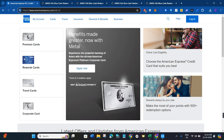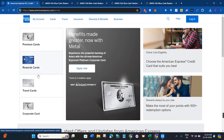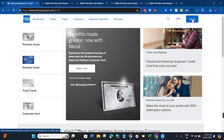In the search bar, you simply need to type americanexpress.com. This will land you on the official website of American Express. Now over here, you are going to see the login tab in the top right hand corner of the screen.